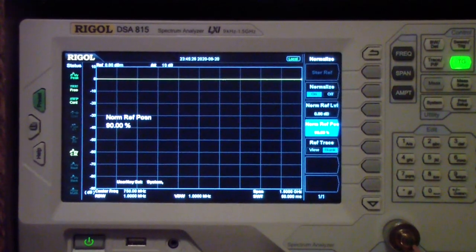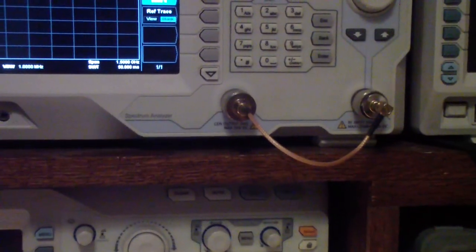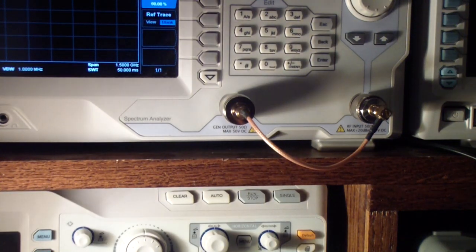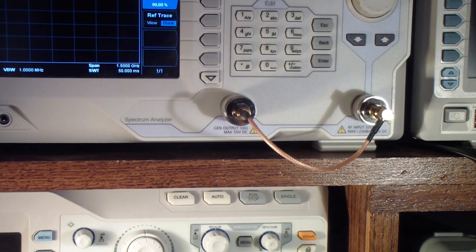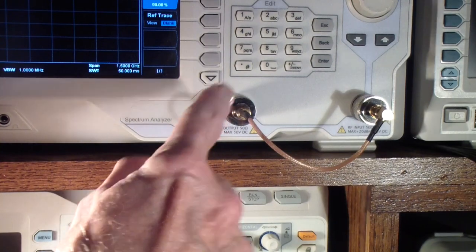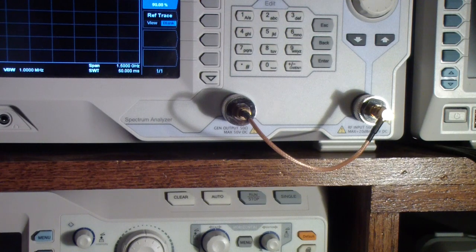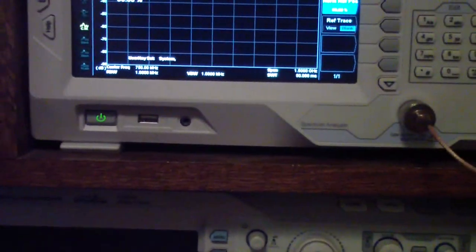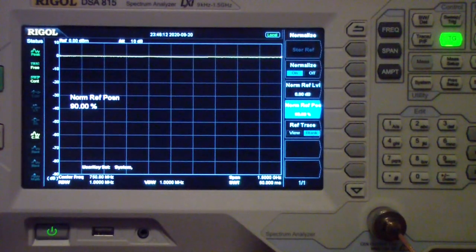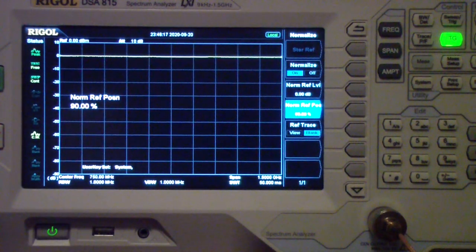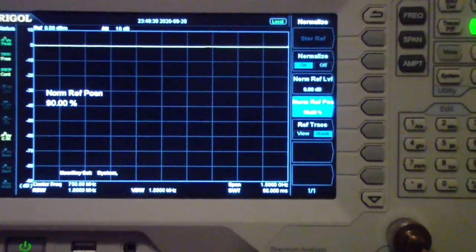Now let's see how we measure these attenuators. I'm going to set up the Rigol DSA 815. I've connected an SMA cable from the tracking generator to the spectrum analyzer input — a very short piece of cable to minimize cable attenuation. I have normalized the screen, which varies in procedure from one instrument to another, but normalizing a spectrum analyzer with a tracking generator is equivalent to calibrating a vector network analyzer.